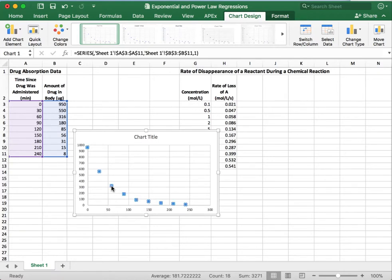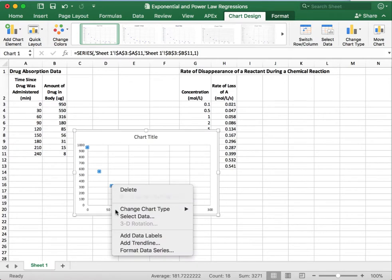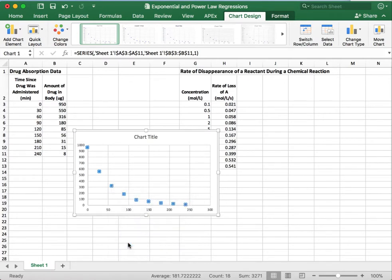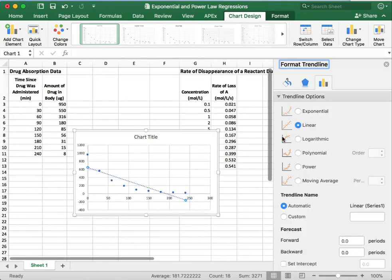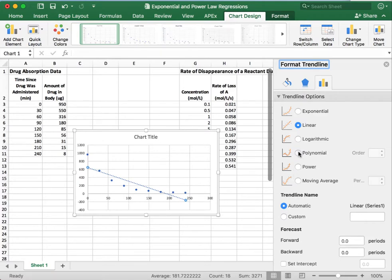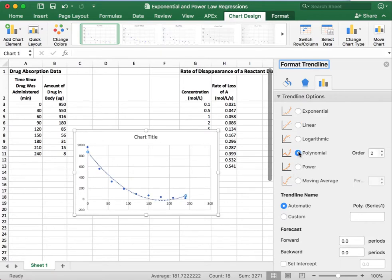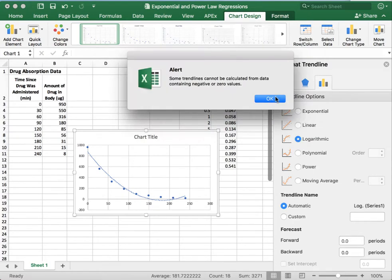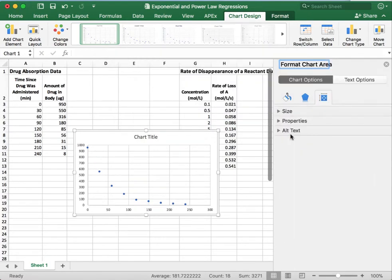And so what we're going to do is, just like we did before, we're going to add a trend line, and we're going to take a look at what seems to fit. So the linear regression obviously does not fit this data set very well. But we have some other choices. So we could try a polynomial. That's not really great either. We could do a logarithmic. Nope, it won't let us do that.